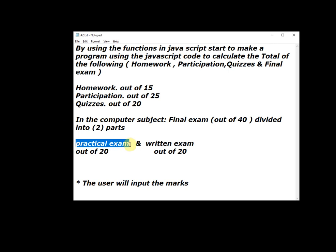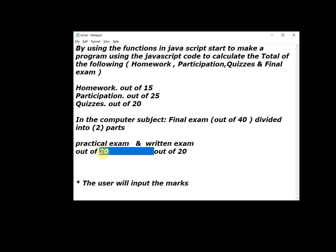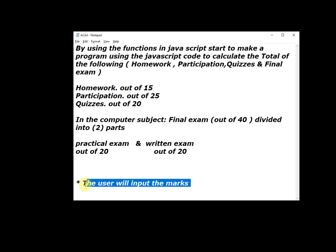Practical exam out of 20 and written exam out of 20 also. The user will input the marks - all the marks, the user will input these marks.